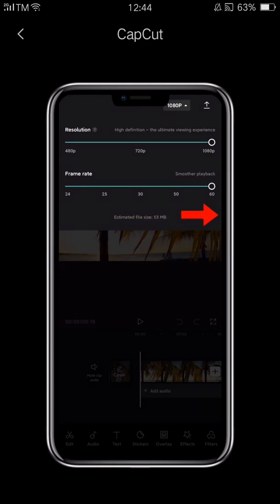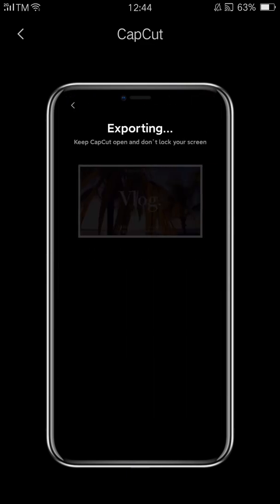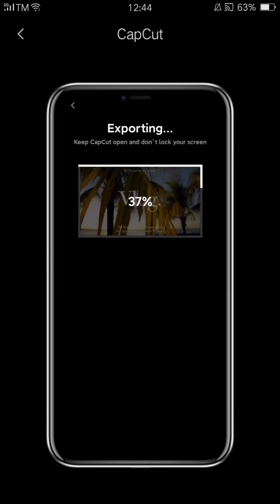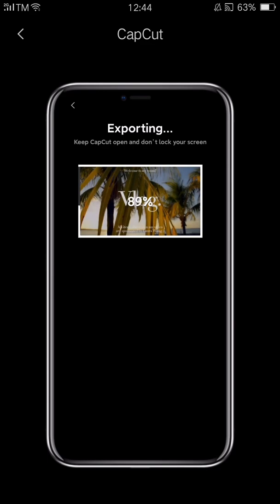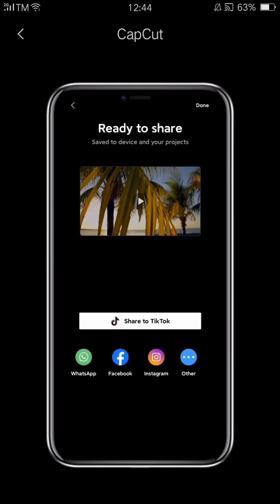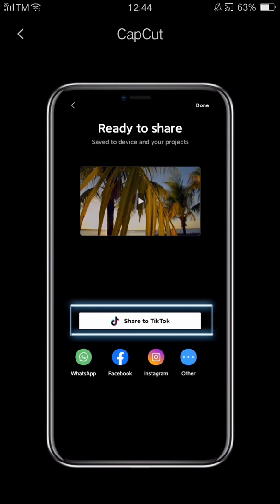Once you're done, you can tap the export button and CapCut will save the video to your phone album. There's also an option to post your video directly to TikTok or another social media site.